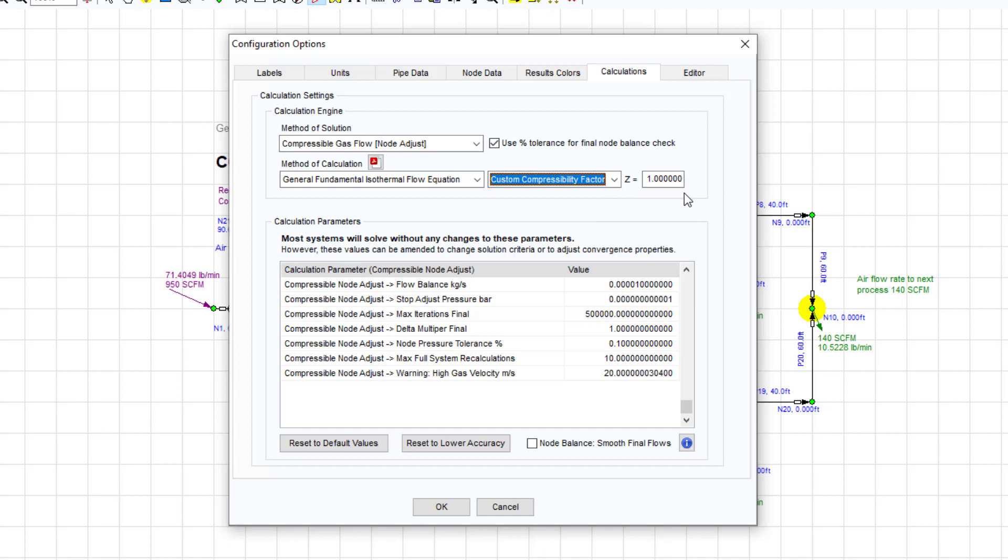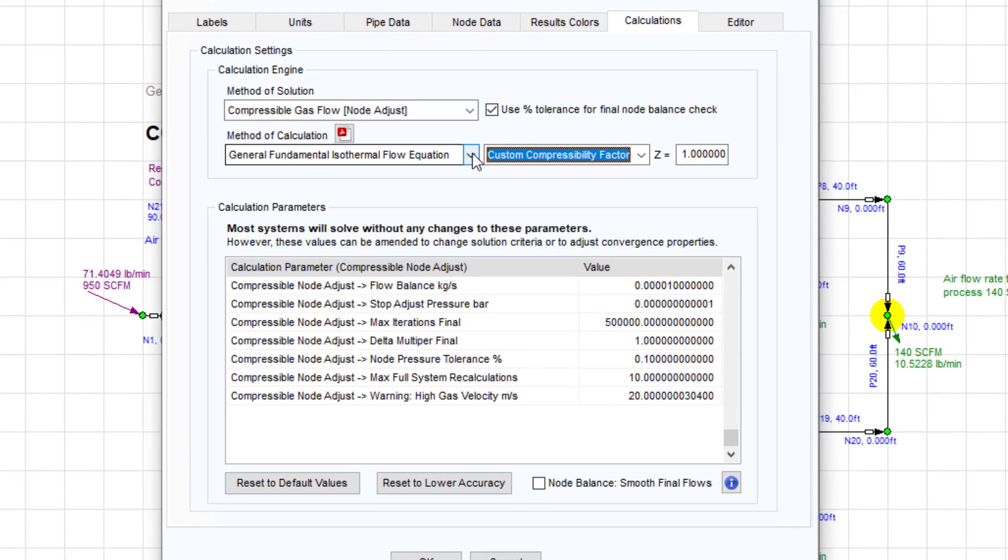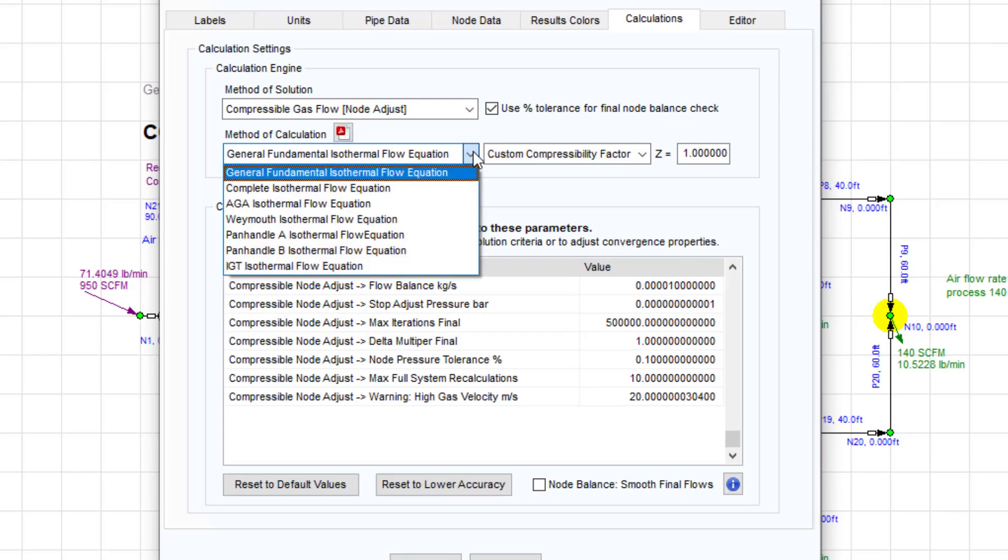The Pipe Flow Expert software allows compressible flow calculations based on a variety of isothermal flow equations. Users can choose from the general fundamental isothermal flow equation, complete isothermal flow equation, AGA, Weymouth, Panhandle A and B, and the IGT isothermal flow equation.